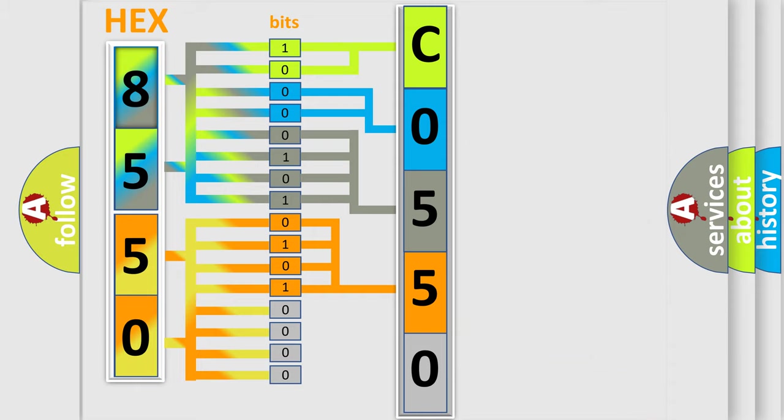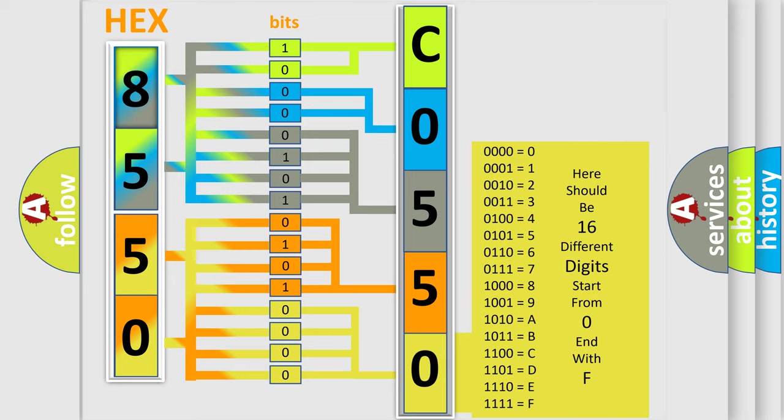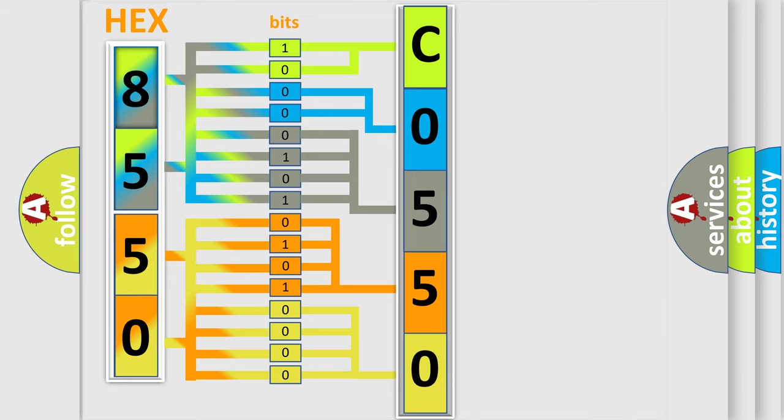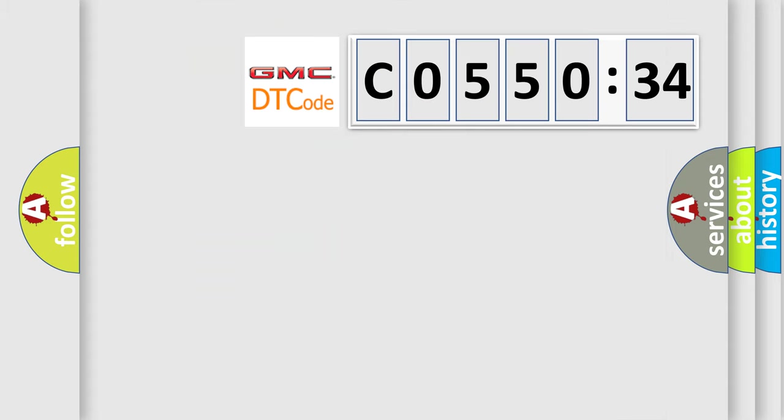A single byte conceals 256 possible combinations. We now know in what way the diagnostic tool translates the received information into a more comprehensible format. The number itself does not make sense to us if we cannot assign information about what it actually expresses.